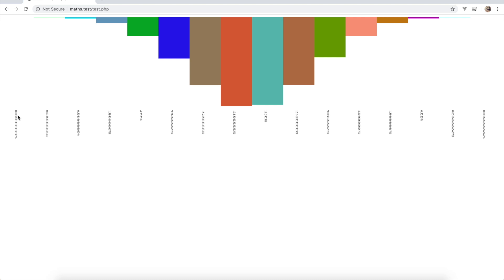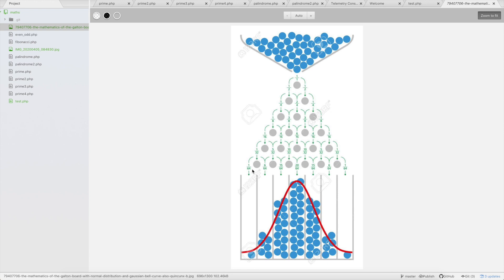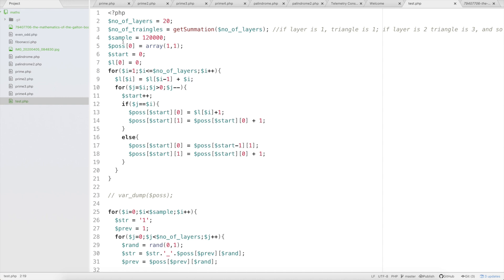The final output, when I run the file, looks something like this. The corner container has received only about 0.005% of balls, while the center has received around 19.83%. As you move towards the corners, fewer and fewer balls land there. Let me increase the number of layers to 20 — we previously had 6 layers, now it's 20.